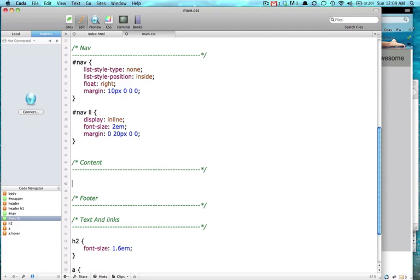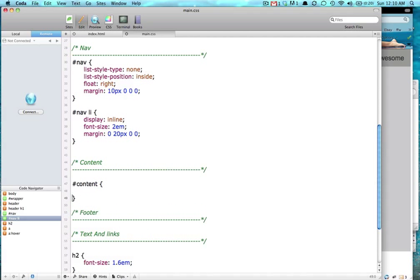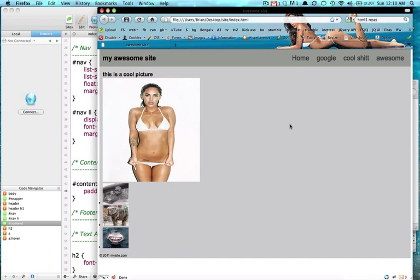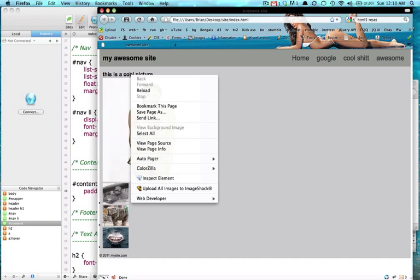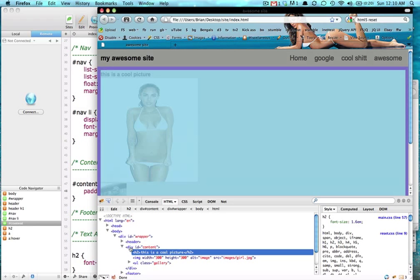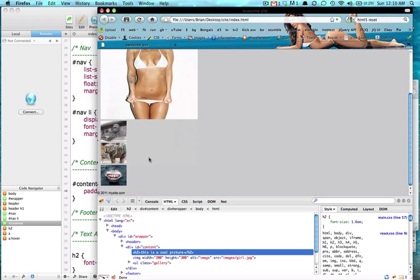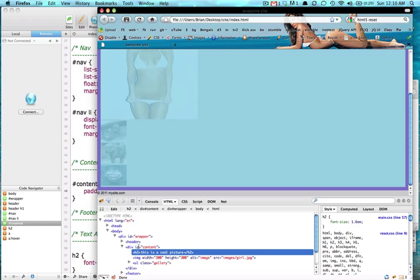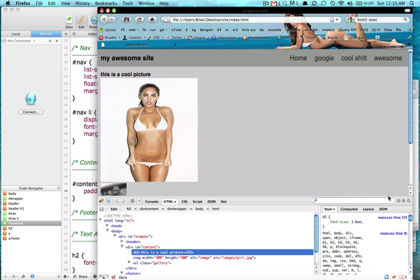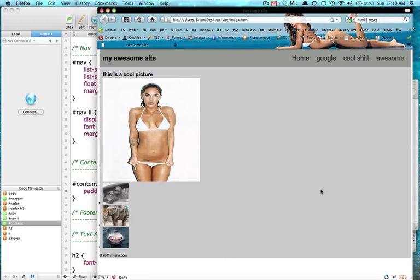Now we're going to target our content. Our content, we're going to give it padding, 10 pixels. And if you don't know what that does, we can use our Firebug here and hover over our content. And that purple right there, that is the padding that's getting all around the whole box. The whole content div box. It's getting pushed in 10 pixels. That's what padding does.